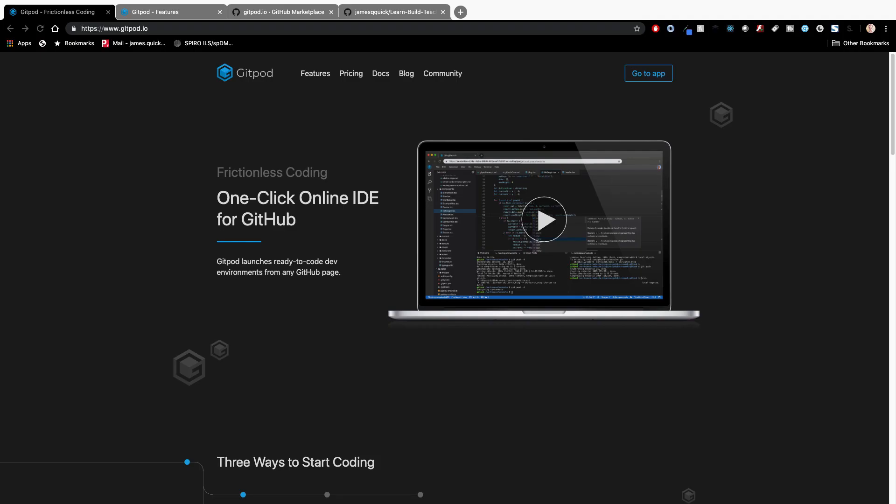So I just want to first off let you guys know that this is a sponsored video, so I'll give an honest review of playing around and exploring with the features of Gitpod, and then also just give this out as information for you guys that are watching on the channel.